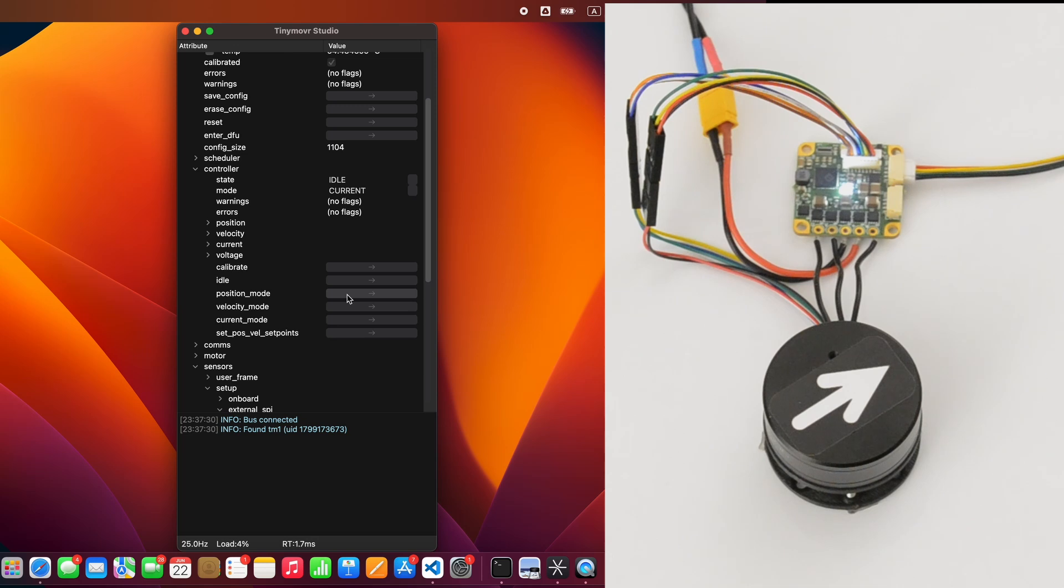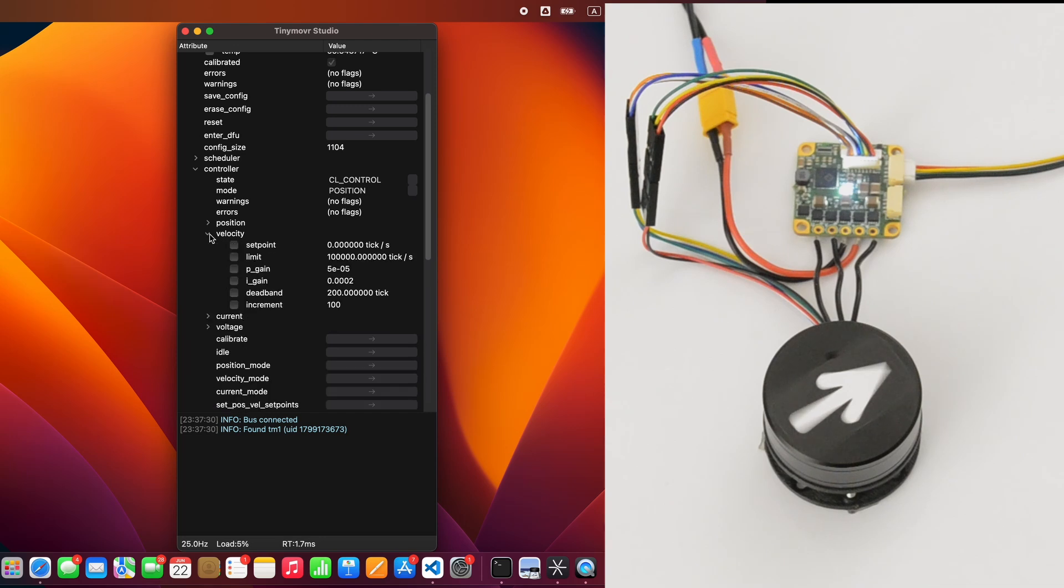Switch to Position mode to start using the TinyMover with the new sensor. Using the default gains, you will notice that this motor is oscillating. To fix this, lower the Velocity p-gain value from the controller Velocity menu.